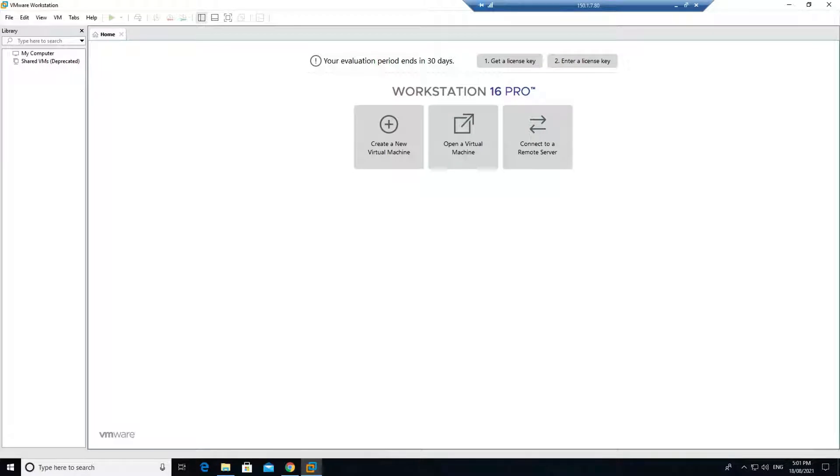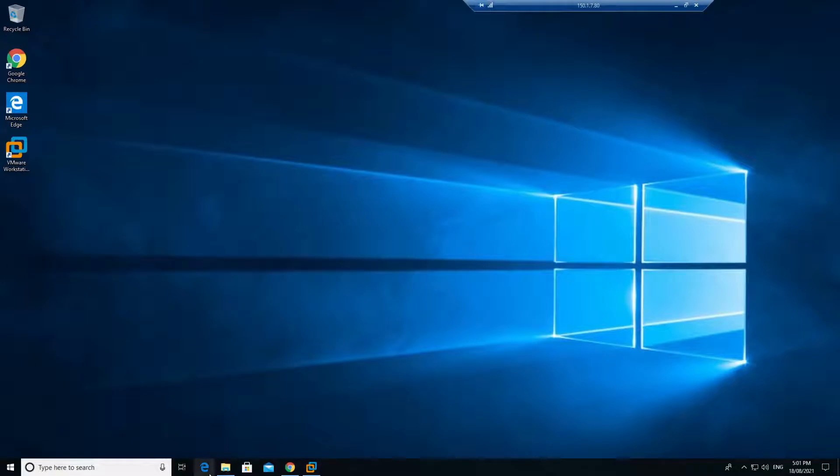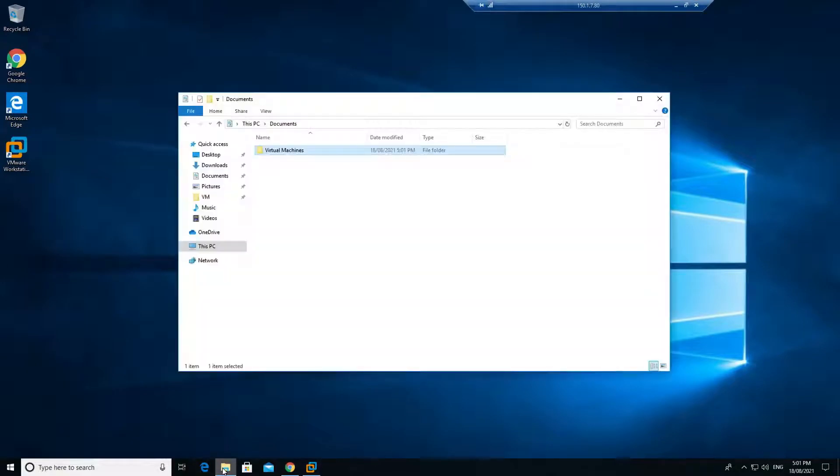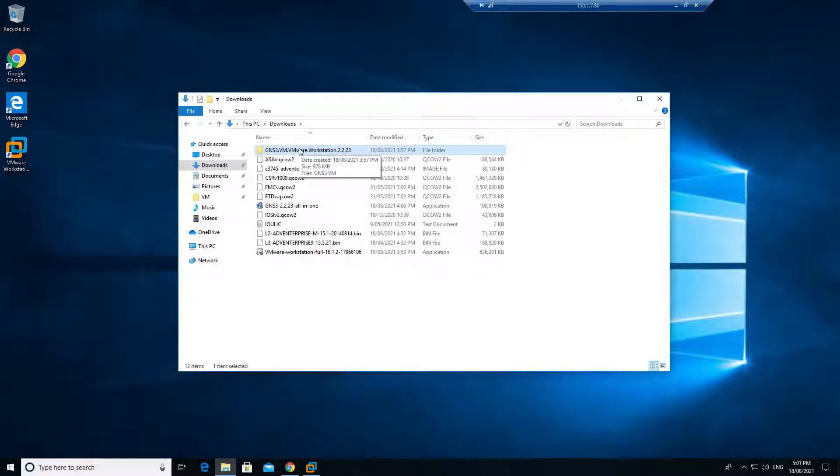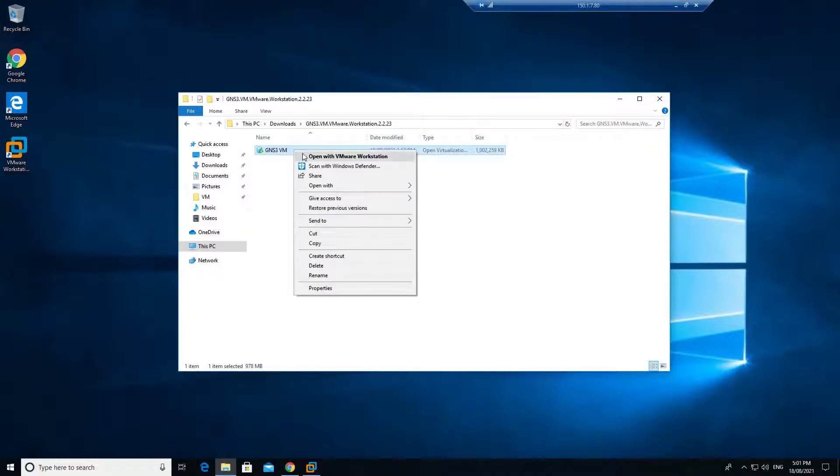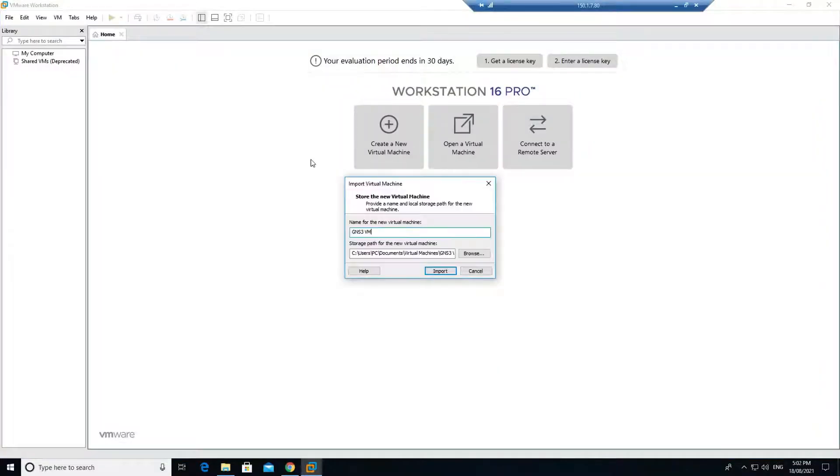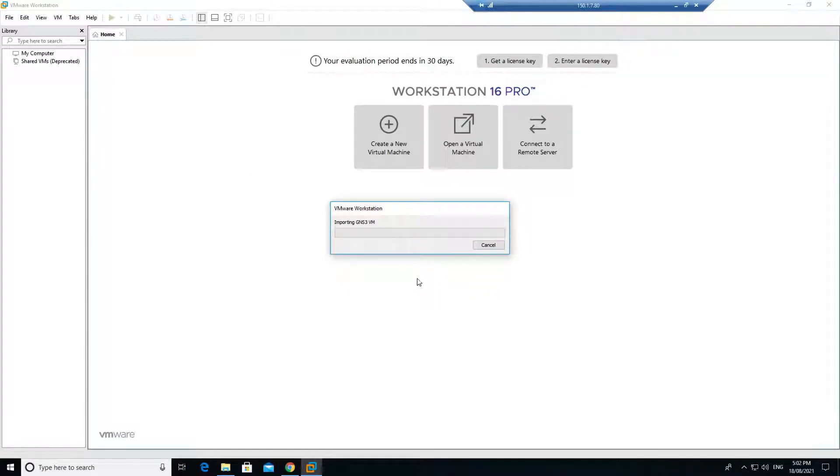Welcome back to another video. In this video we are going to install GNS3. I have installed VMware Workstation Pro in the previous video. If I go to my downloads, this is my GNS VM. Once you download the VM, it will be in a zip file. You have to extract it. After that you will get this folder. Double click on that, right click and open with workstation. You can see it's already came back to the workstation. Just click on import.